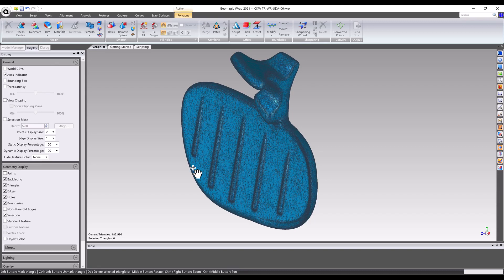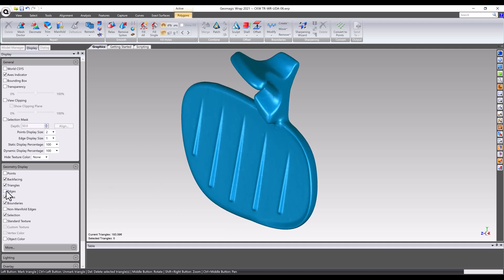At this point, all necessary mesh editing for this model is done and it's ready for many possible downstream processes such as feature extraction or surfacing. Geomagic WRAP has many more mesh editing tools not covered in this video, so if you have a question or are stuck on a project, don't hesitate to reach out for a consultation and see what else Geomagic WRAP might be able to do for you.